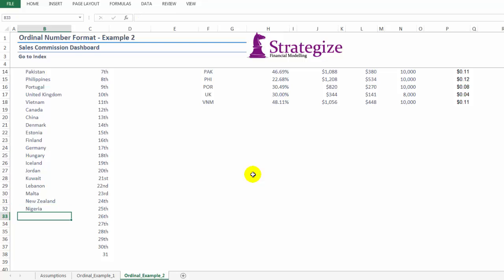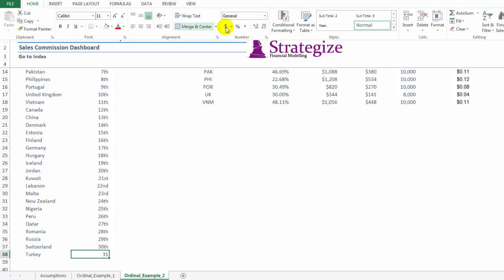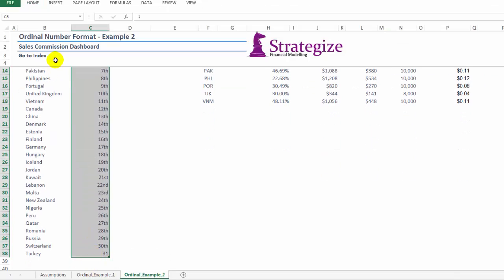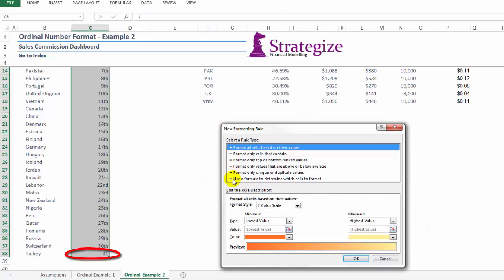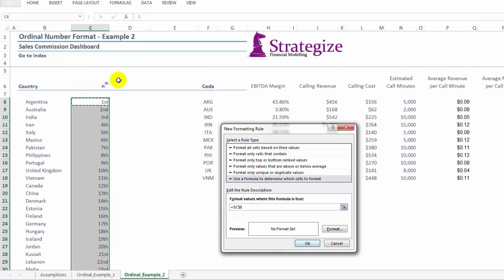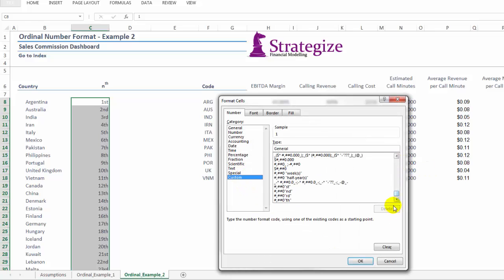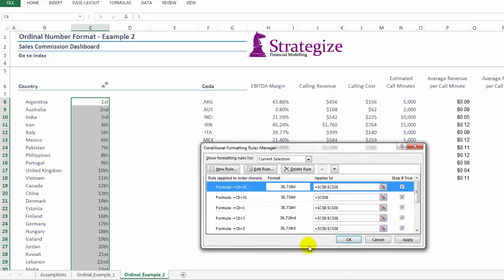And as we can see here, the formatting as I described only relates to a specific data array. Cell C38 does not have that conditional formatting as such. We will need to amend our existing rule to capture number 31, which will be 31st.